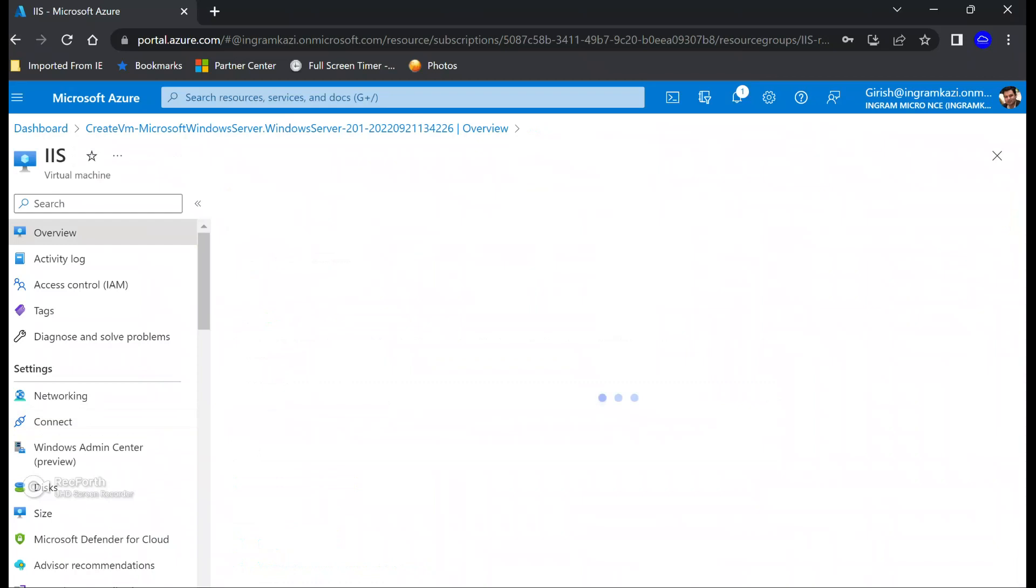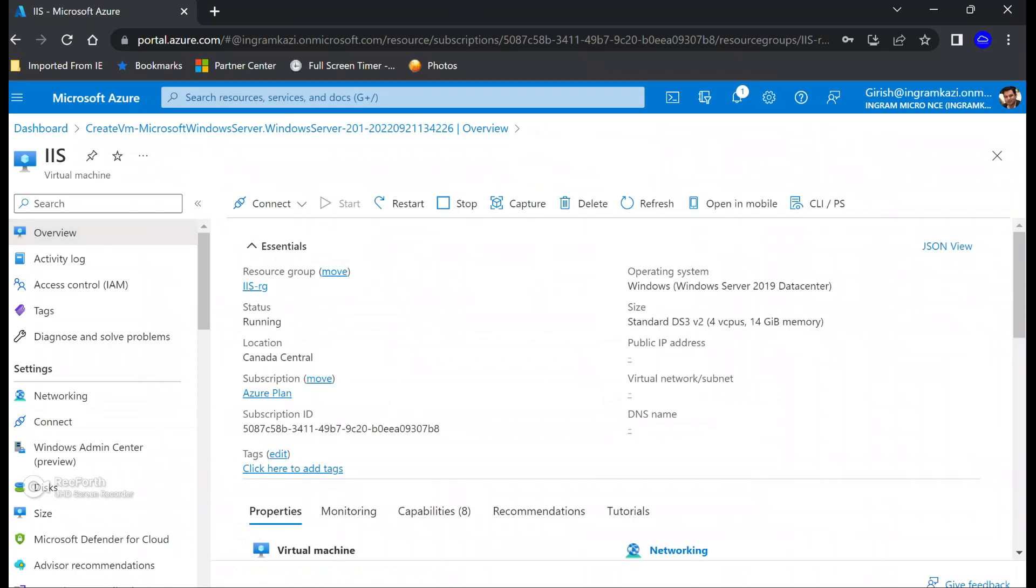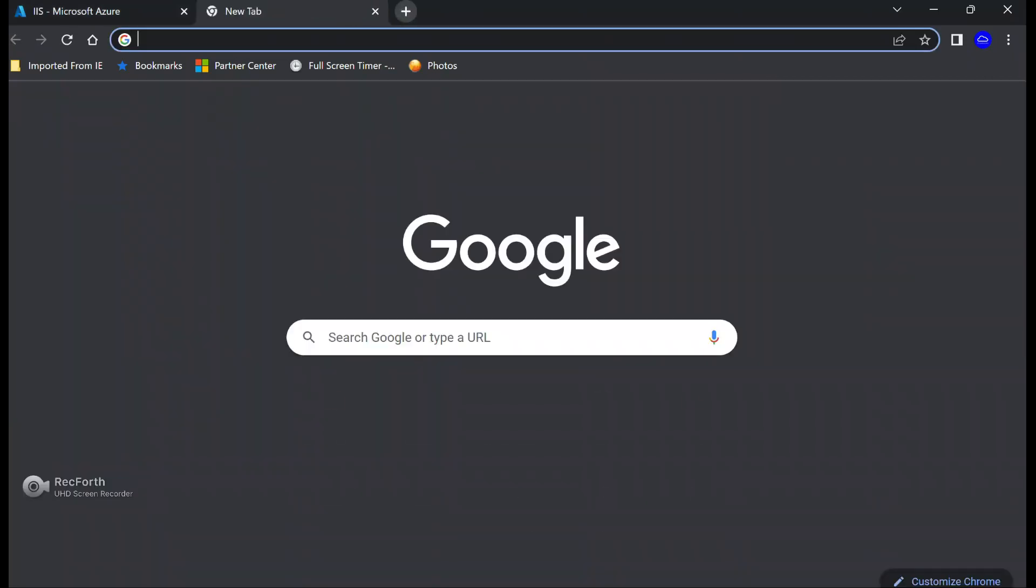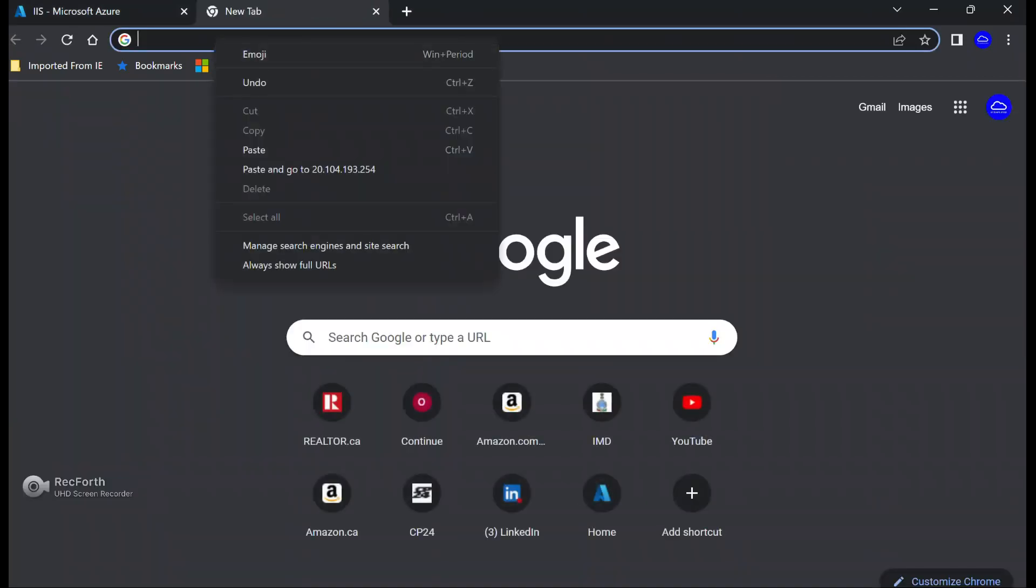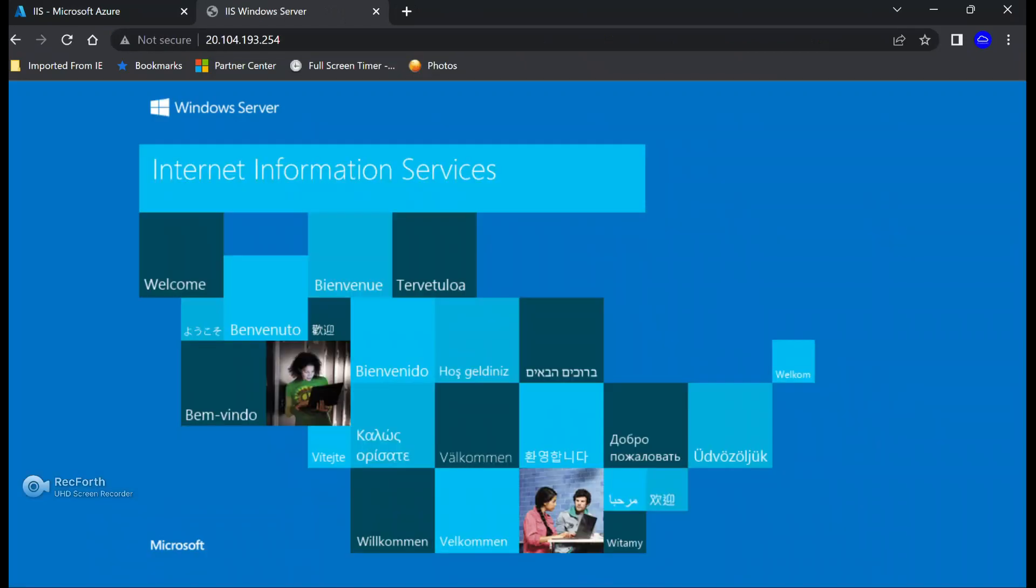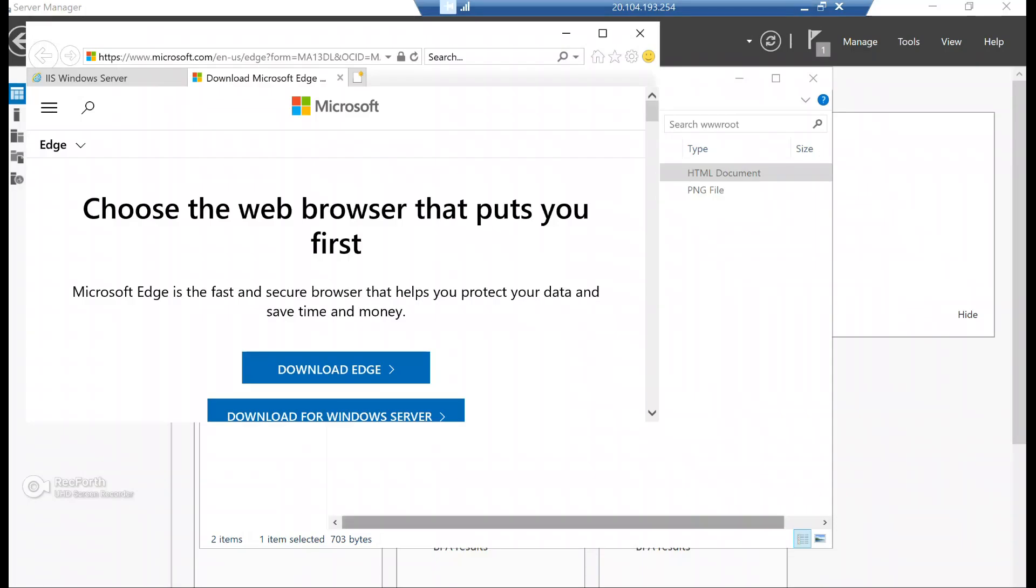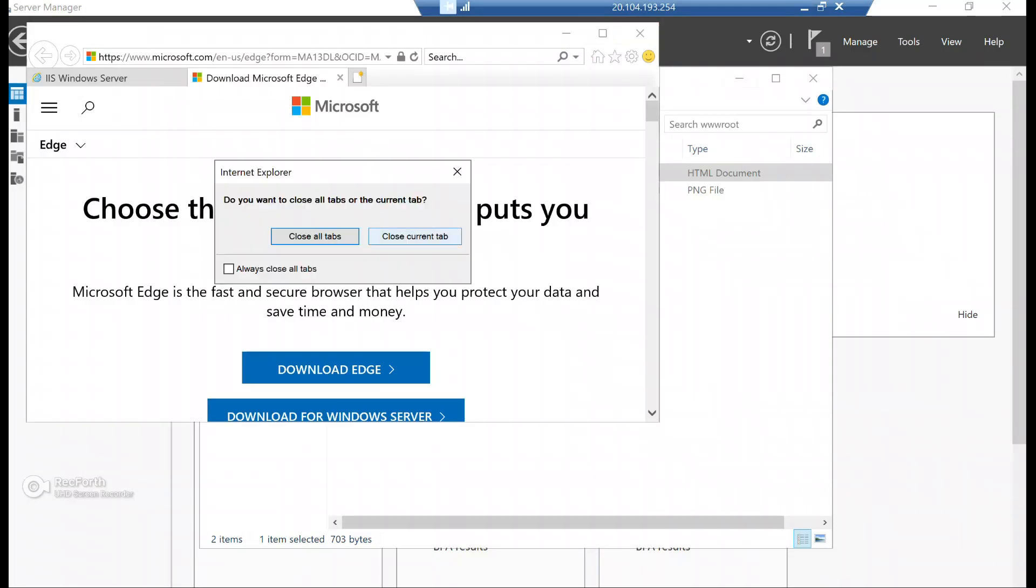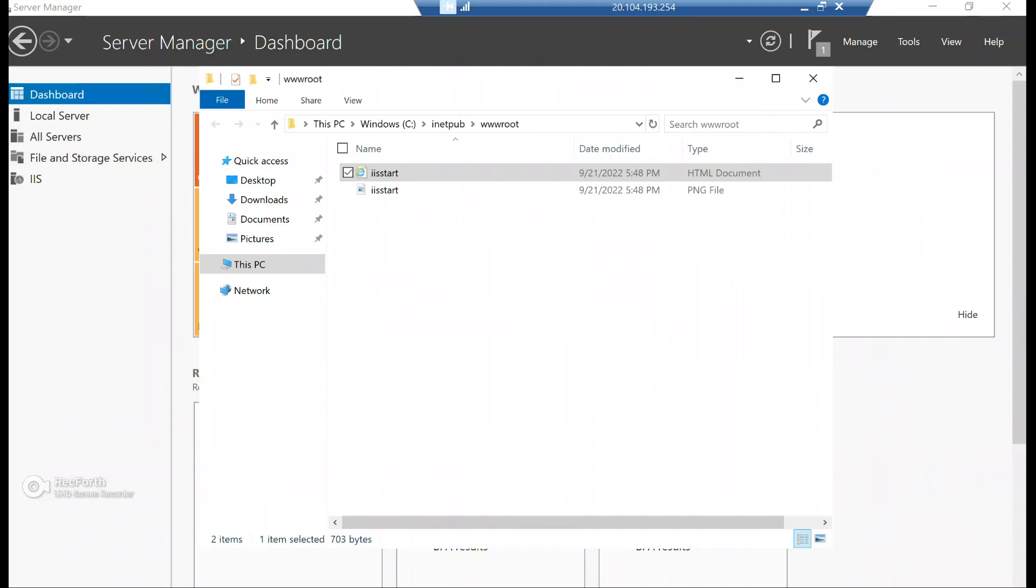And if I can show you, I can also grab the public IP of my web server. And I should be able to reach this web server from anywhere. So here you see. So this is the default page. So what we're going to do is we're going to customize this and let's see the steps for that.